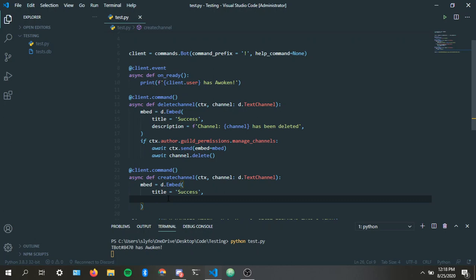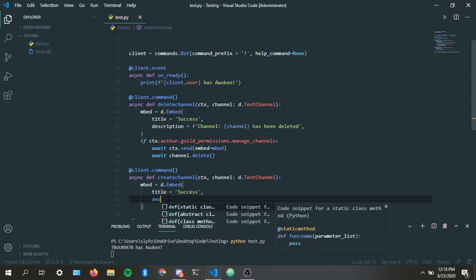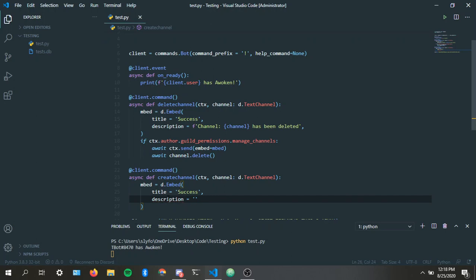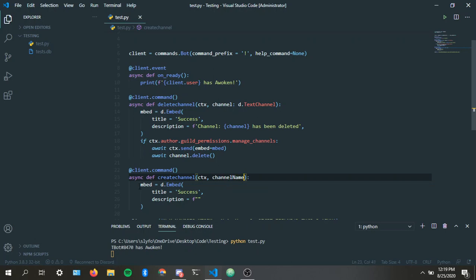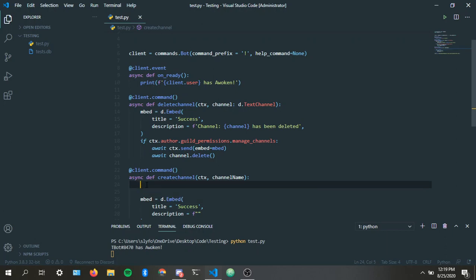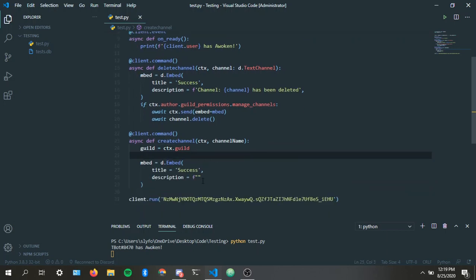But in most cases, if you have a public bot, that's not gonna be the case. Unless, especially for like channel stuff like this. If it's role stuff then I'd understand. Description, f-string as usual. Oh and actually, let's not put channel, let's put channel name.